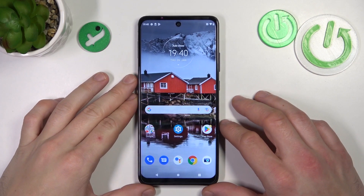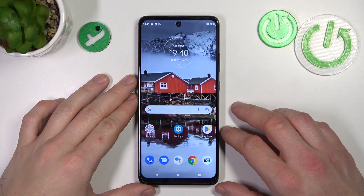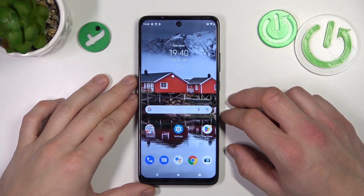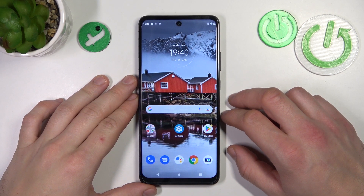Hello, in front of me I've got Motorola One Ace. In this video I'll show you how to enable and disable the app drawer.